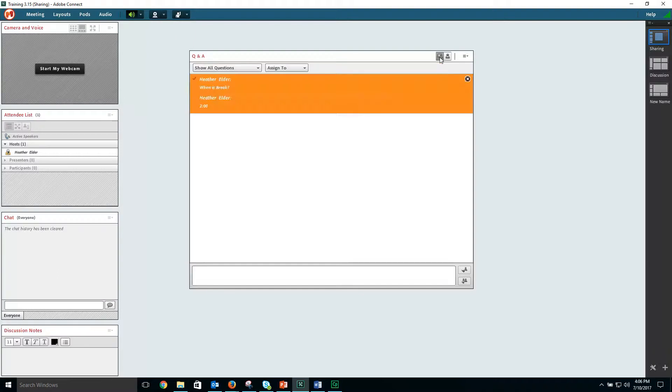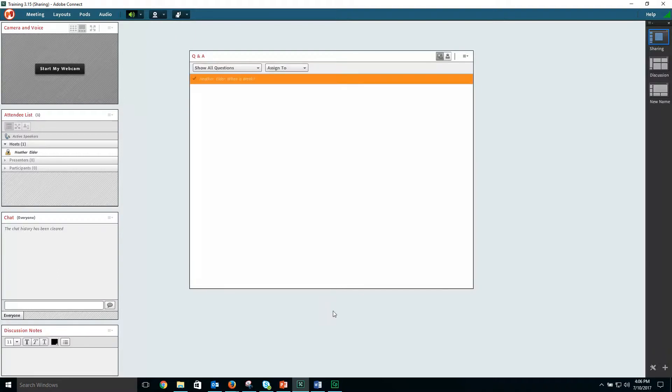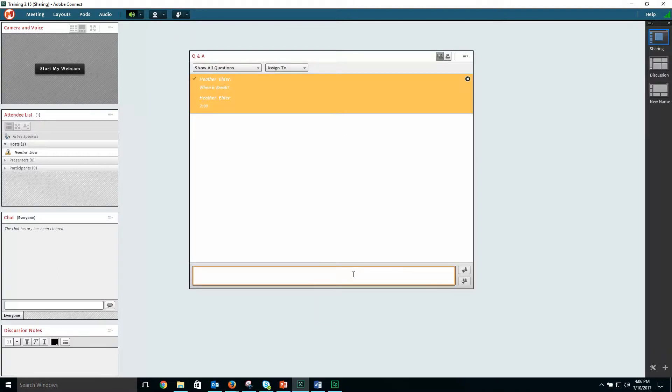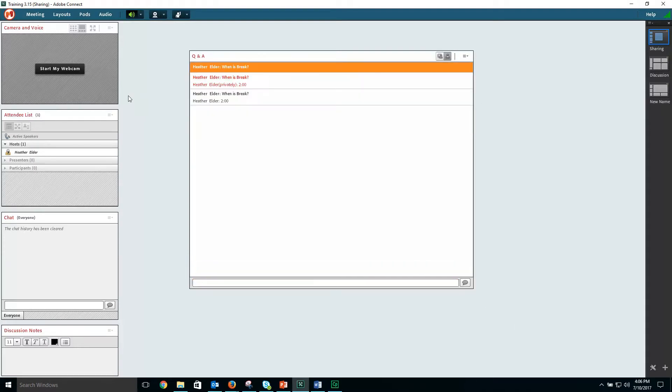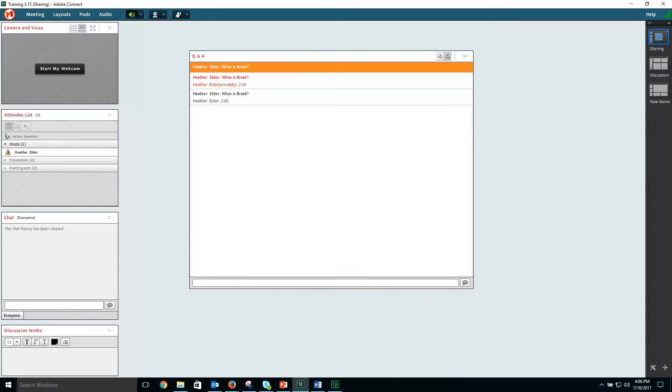When you choose to answer a question and send the answer to everyone, all the participants will see the question and then your answer.